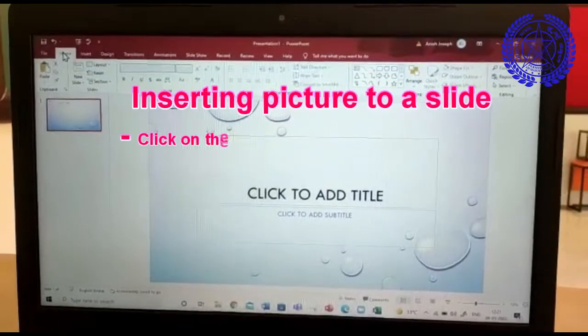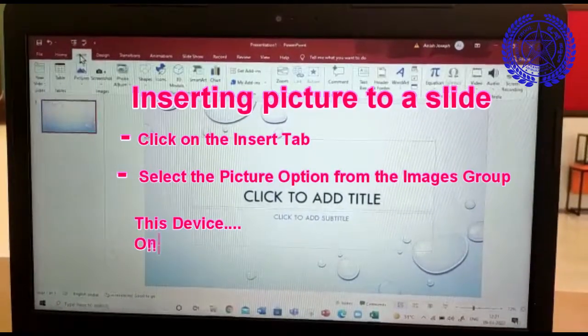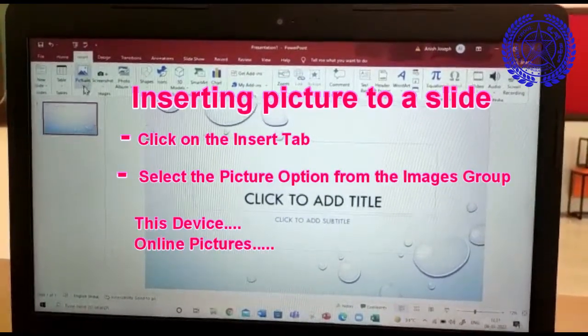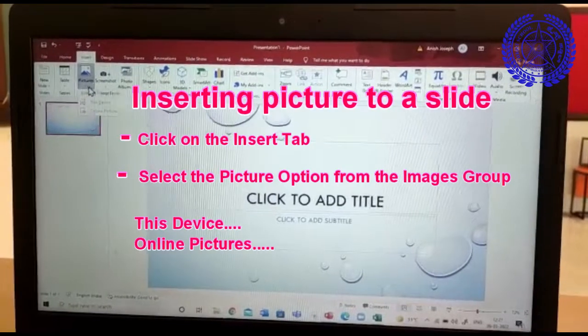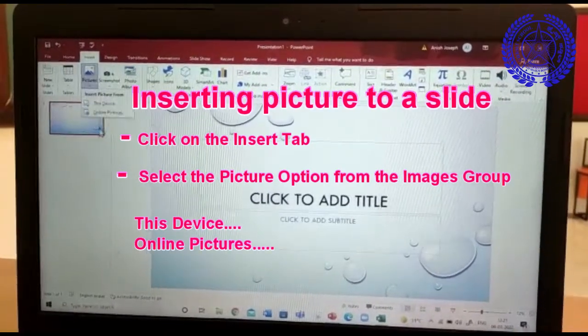To insert a picture, first you have to go to insert tab. In the images window click on pictures. Click on the drop down arrow and you will get two options.